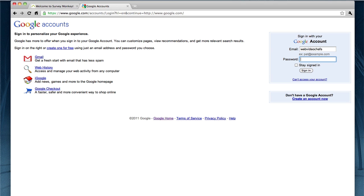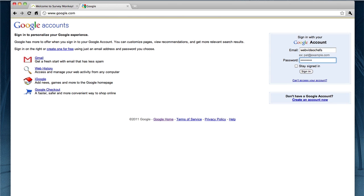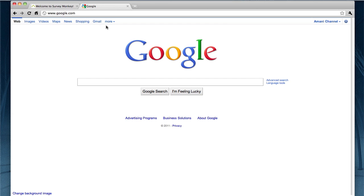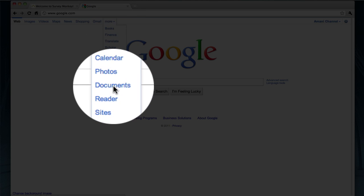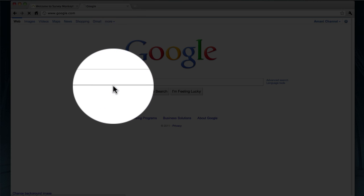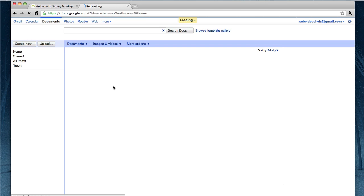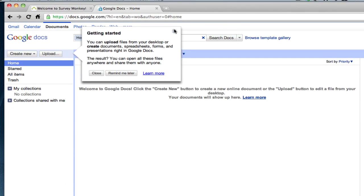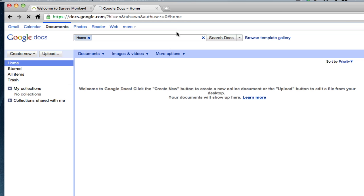Alright. So we're going to sign in as Web Video Chefs here. Put my password in here. And now I'm signed in. Now I'm going to hit the More button, then go under Documents. And once I click under Documents, it's going to show me all my Google Docs. So right now this is a new account — I don't have any docs in here.